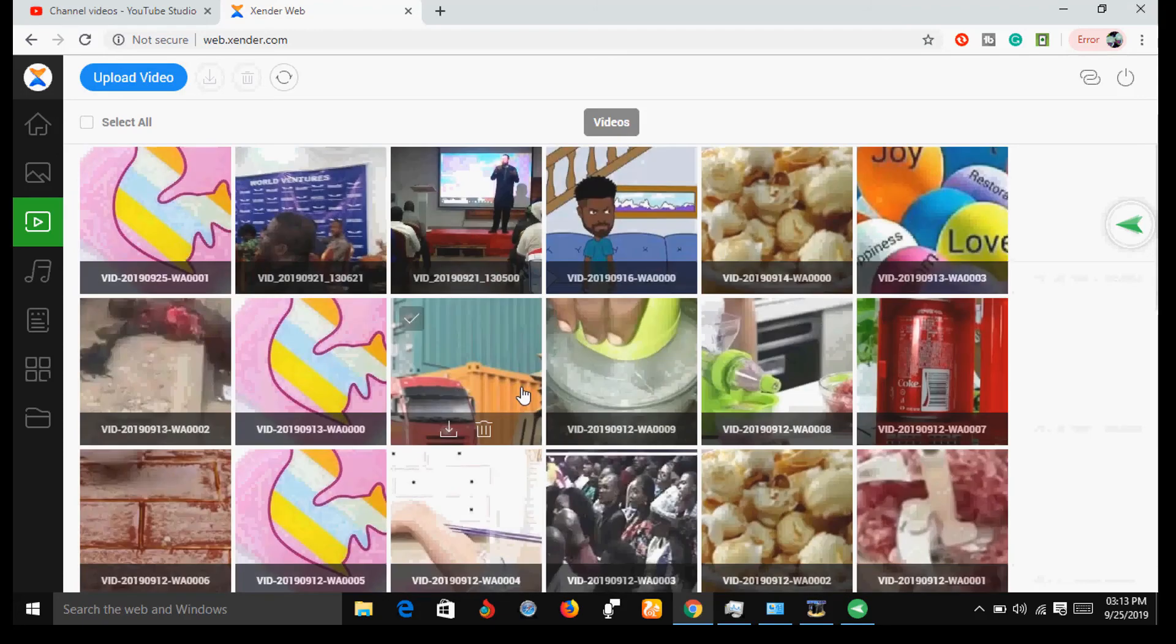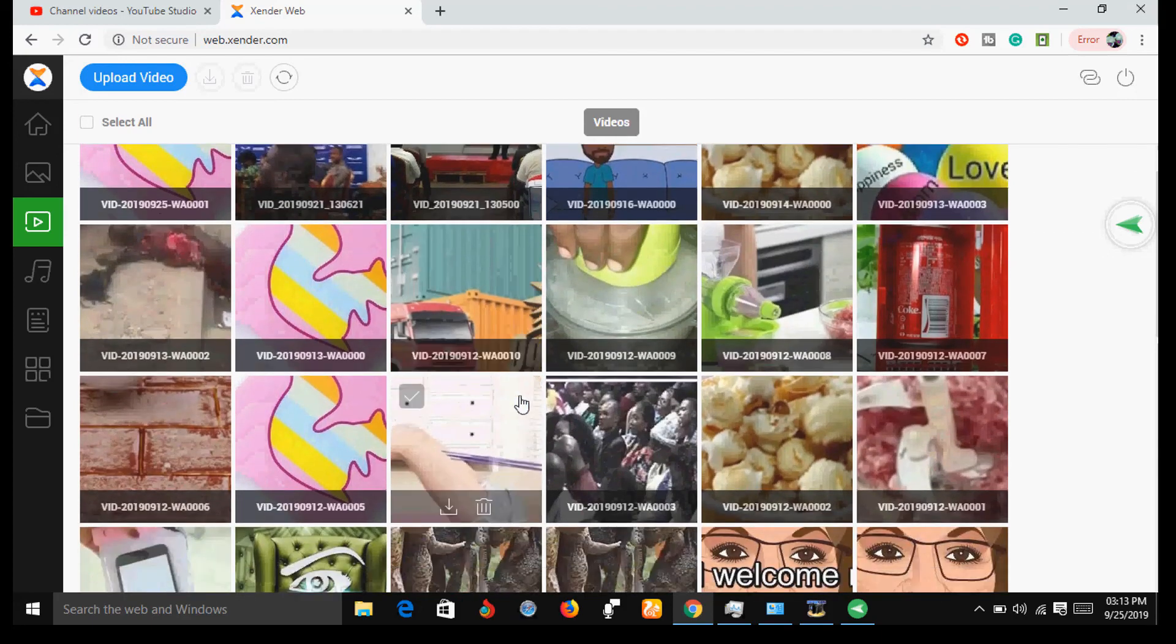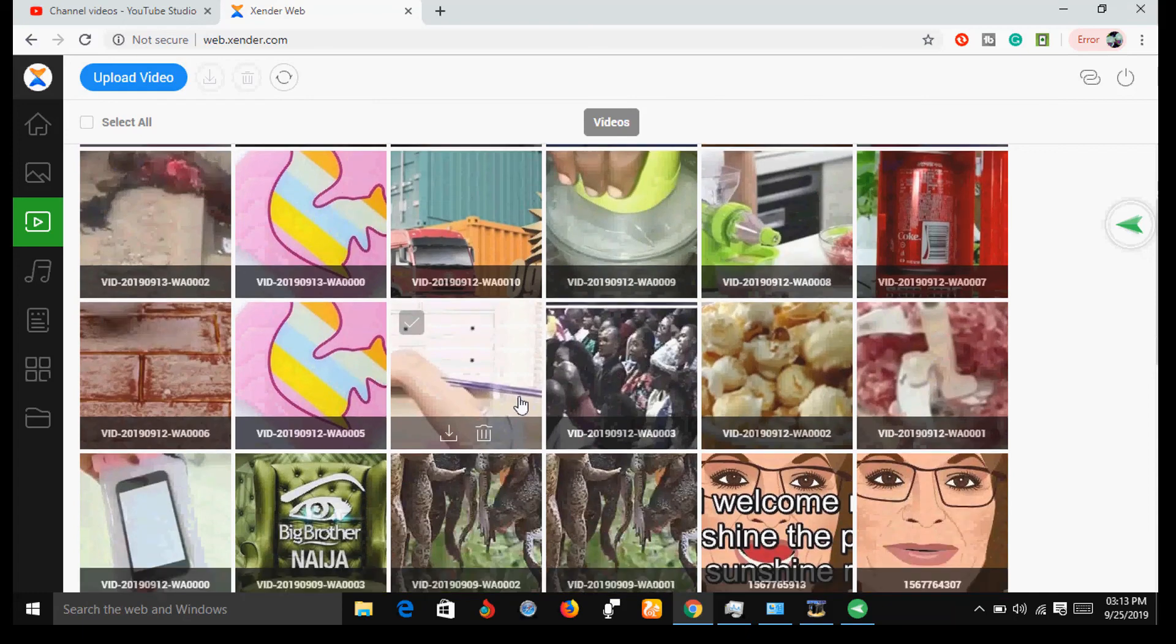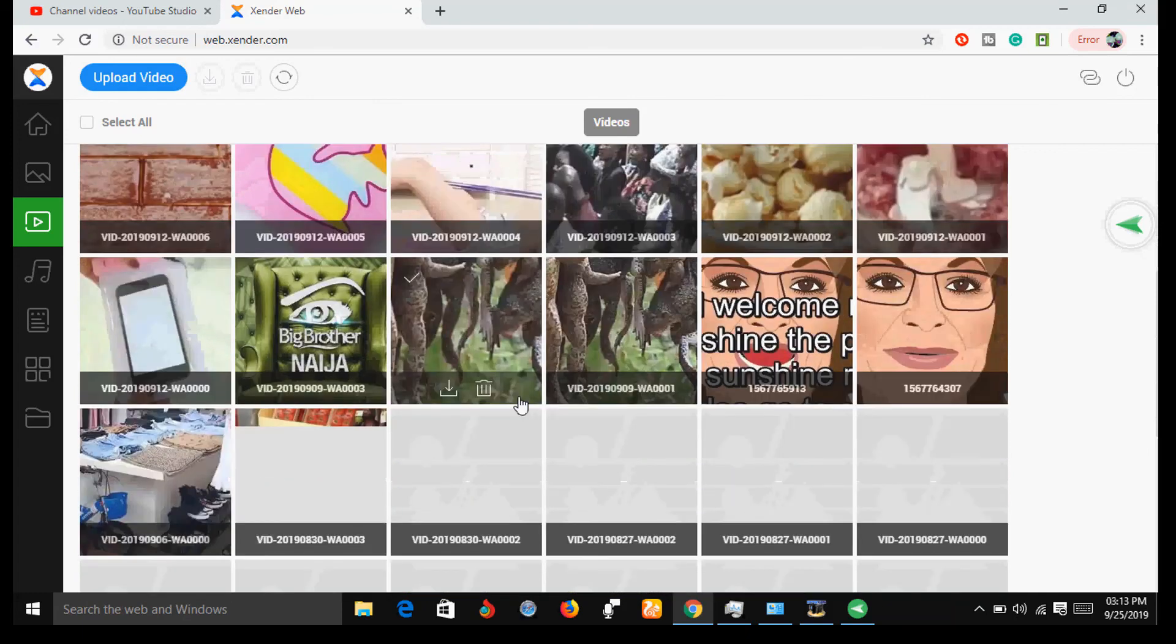Now your phone and your PC are connected. You can now transfer photos, videos, music, and other files from your phone to your PC and vice versa.